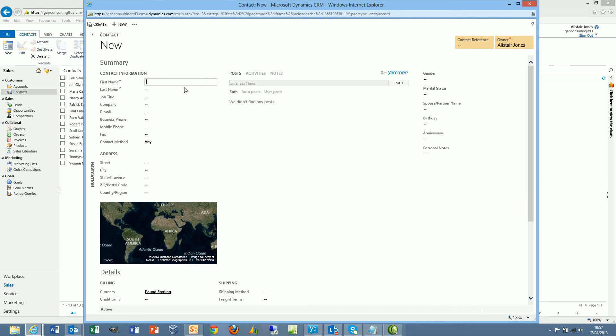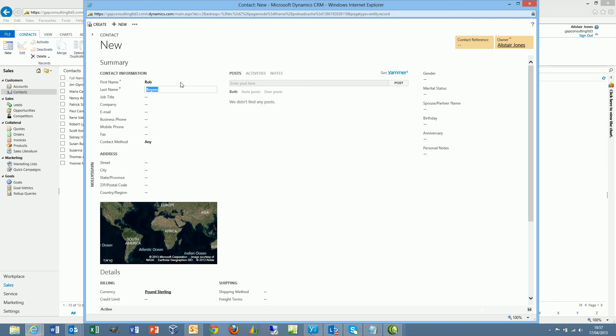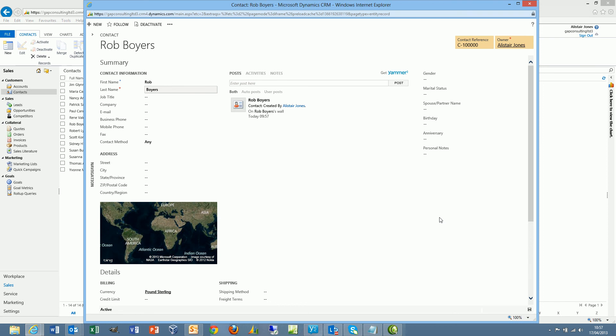Obviously before the contact record is actually created, I must fill in the mandatory information. And then as soon as I save this record, I will see that the contact reference has been populated by the next value that we defined in our auto number definition.